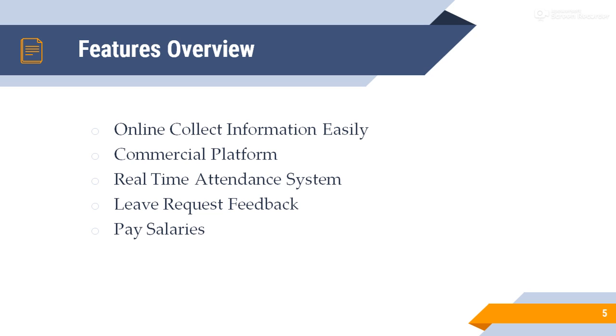Fifth, pay salaries. Admin and manager pay salaries to all employees timely and monitor all payment status.